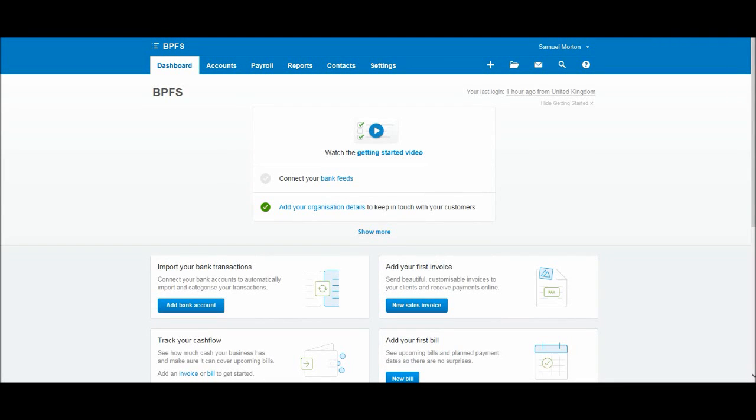Welcome back to the video. In the previous video I showed you how to add your business or company organization details to Xero. In this video we're going to start looking at the customer side of things, adding customers and then following on from this video, raising customer invoices and things like that.